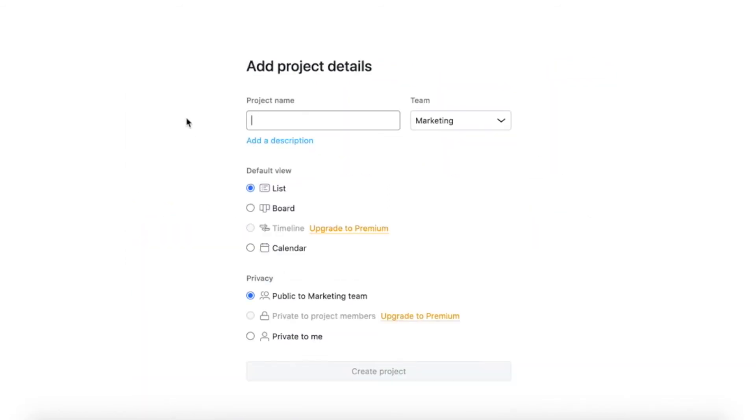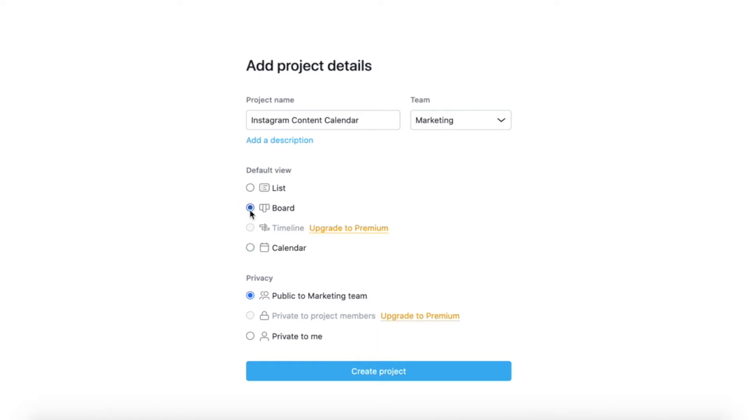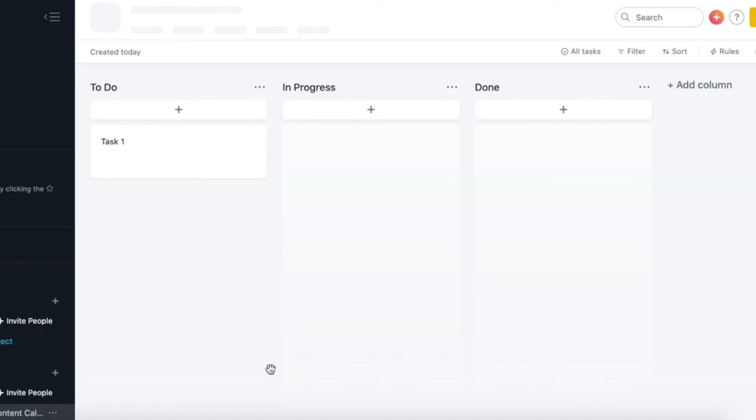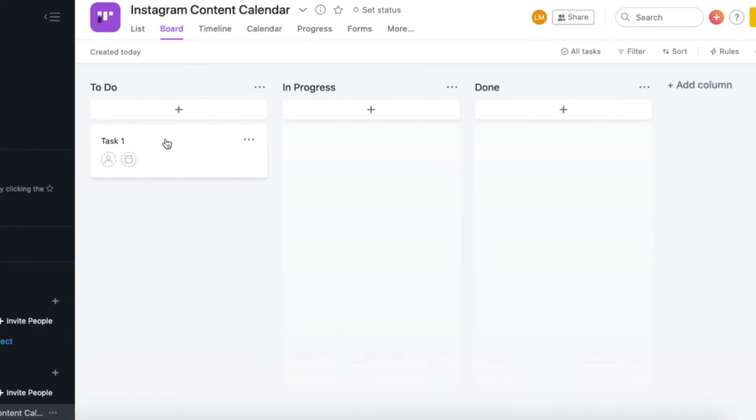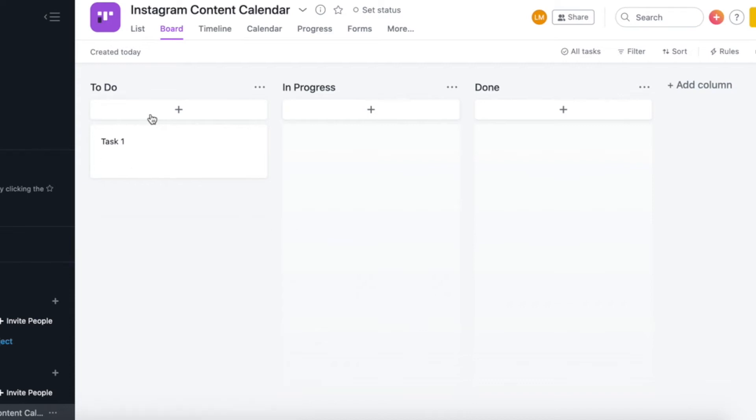For this example, we're going to be creating our Instagram content calendar. Once you've written your name for your project, you can then choose your default view from list, board, or calendar, and you can always change this at a later stage. And then you can also select your privacy either to private to only you or public to the rest of your team that's working on this marketing project with you. And when you're done with that, just click on the blue create project button. So this is what a project looks like in Asana. And once you've created it, you can now start creating your tasks.